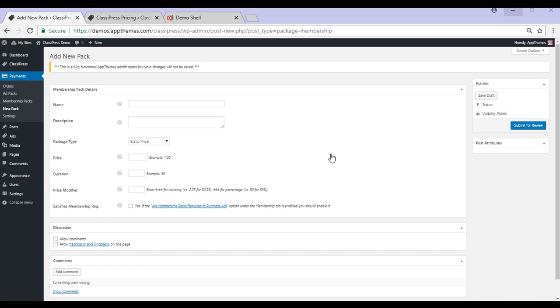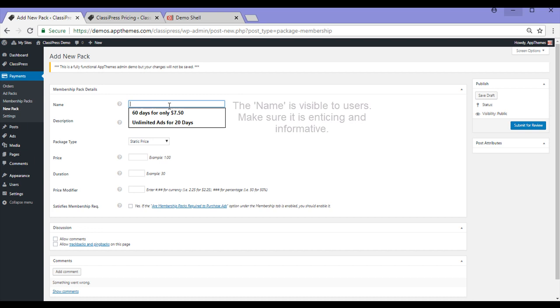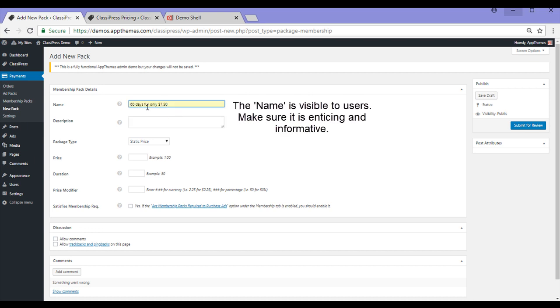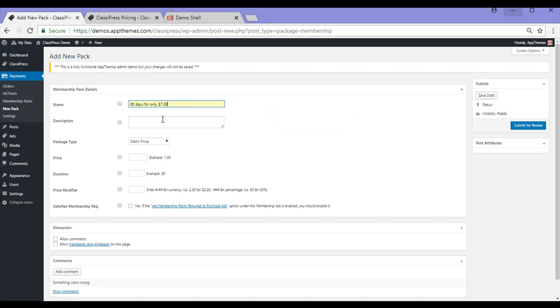We'll start by giving our Membership Pack a name. So we'll go for 60 days for only $7.50. This means that the user can post for 60 days and the buying cost will be $7.50.